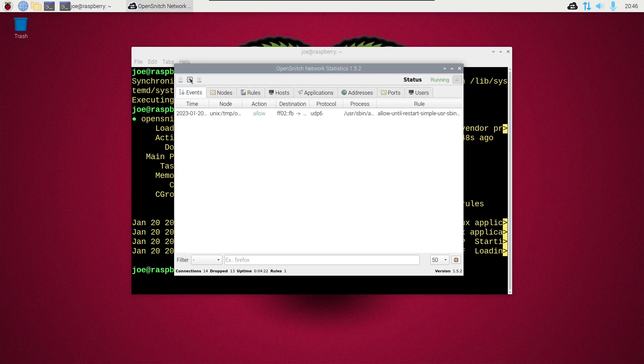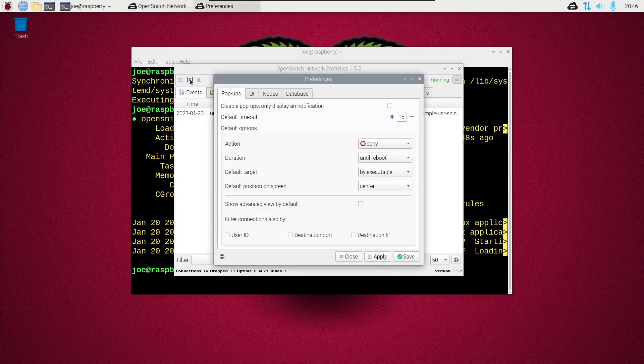So click that center icon there in the upper left, take us to preferences, and we're going to change the default timeout. I'm going to make it 60 so I have a longer amount of time to make my decisions. Then click apply and then save.